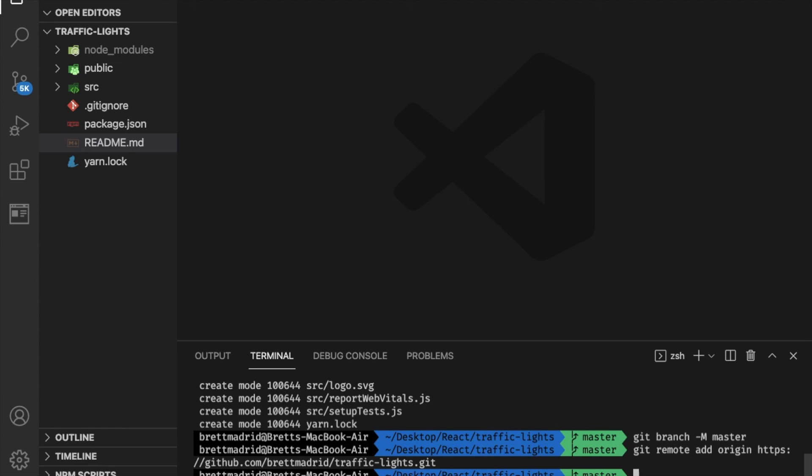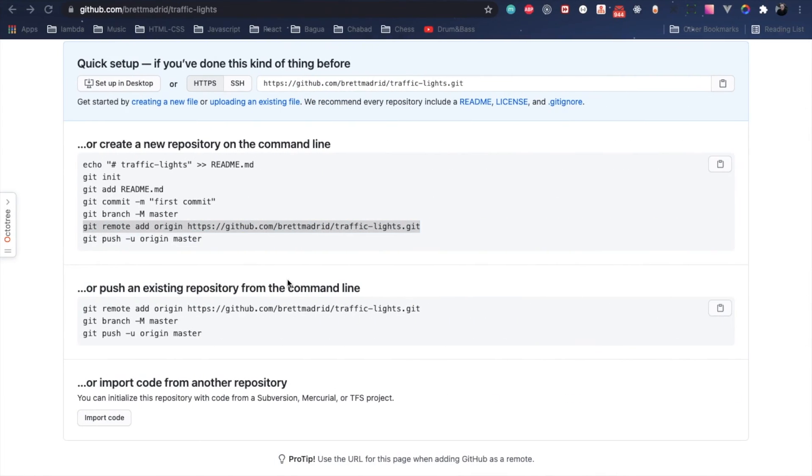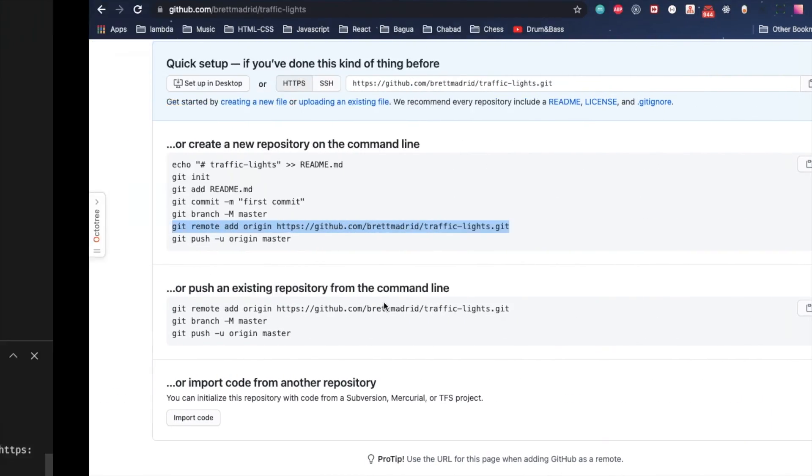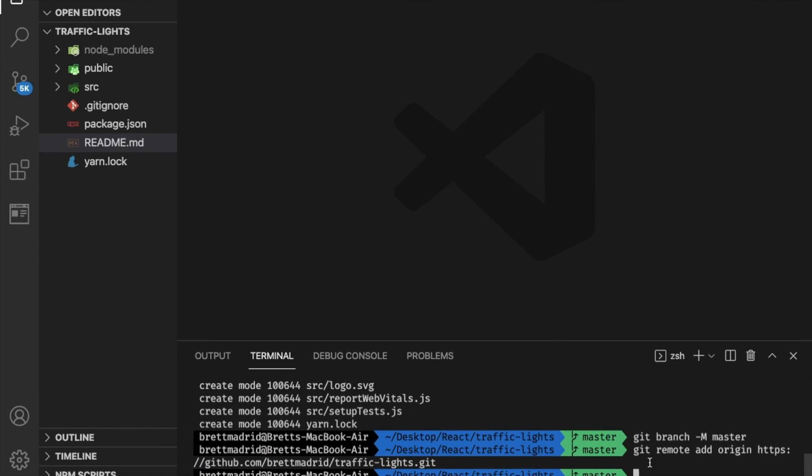Copy this line instead of having to type it all in. Boom.